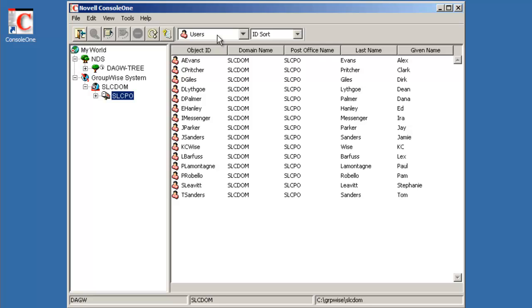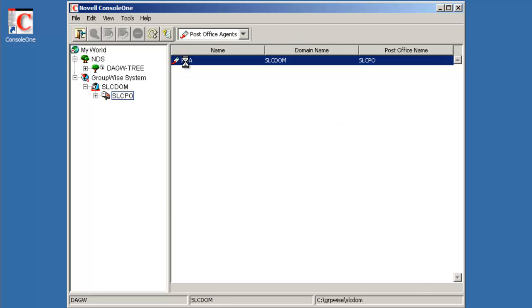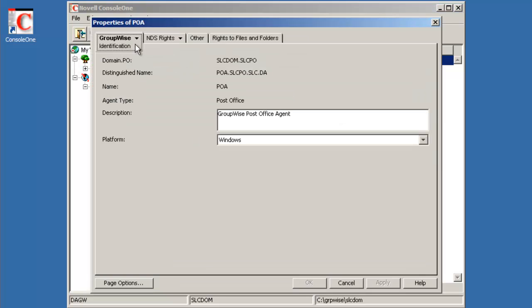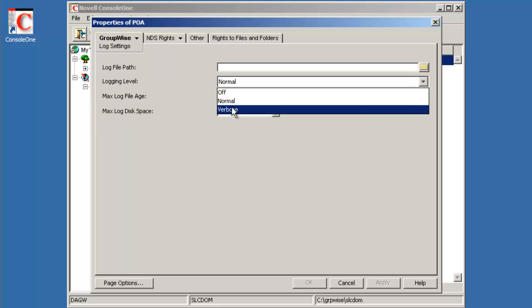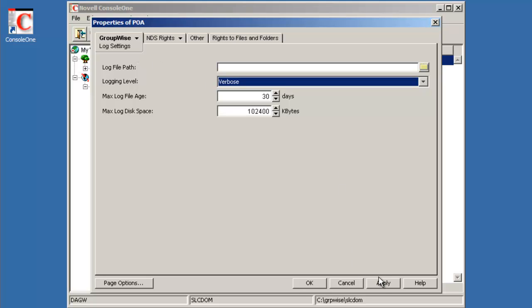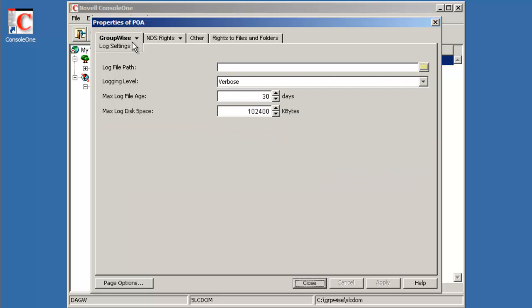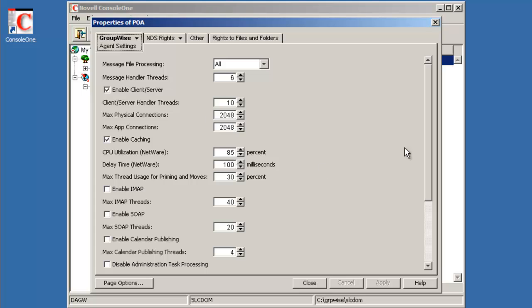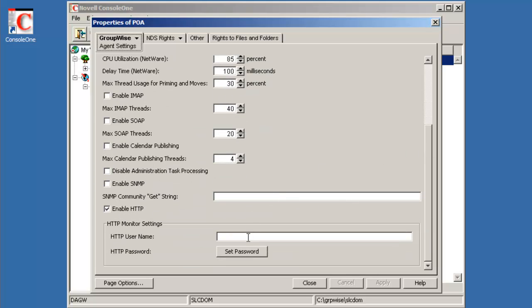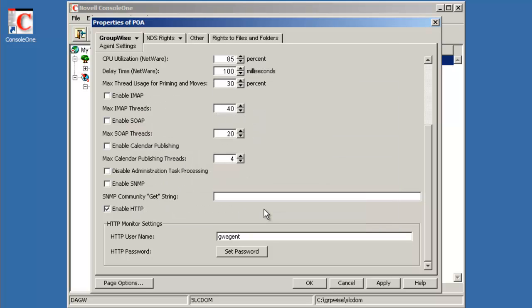A couple other quick configuration changes, maybe on the post office agent. A couple things we like to do is go in to make sure that our log settings are set to verbose initially. Also for beta testing, this will be helpful. Click apply. We're going to say no to a couple of the questions about internet or SSL connectivity. We'll say no. We'll also go in here and look at our agent settings. We'll also go in and set GW agent as the HTTP username and password. So when we installed our GWIA, we had that. So let's be consistent. We'll set the passwords on those.